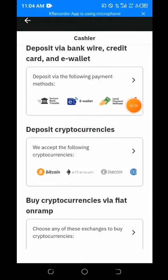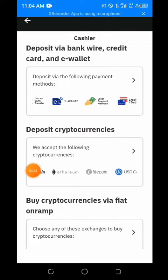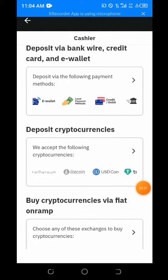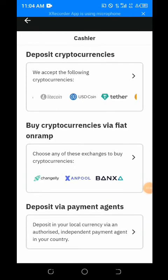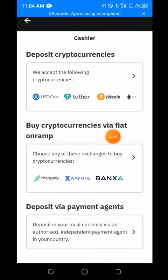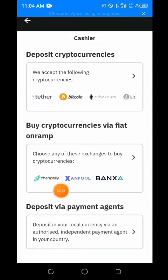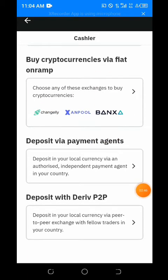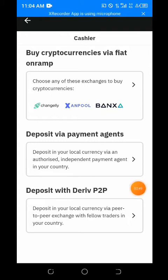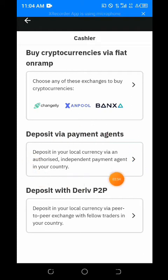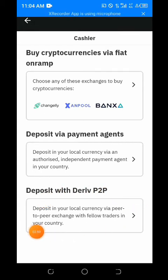Due to bank restrictions in Nigeria, bank and card deposits don't work so well. You can deposit Litecoin, USDT, and so on, but that also doesn't work too well in Nigeria either. For those in Nigeria, depositing via agent is also an option, but I much prefer using the Deriv P2P method.